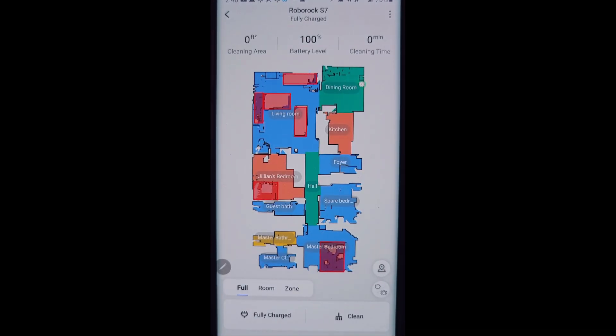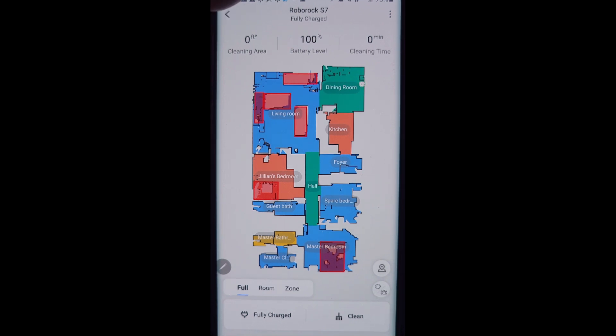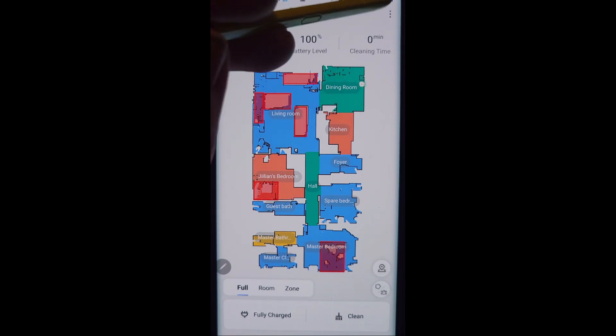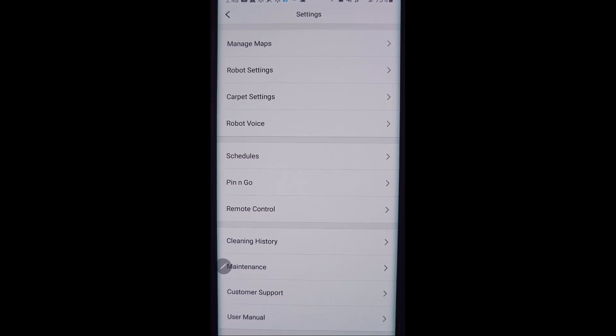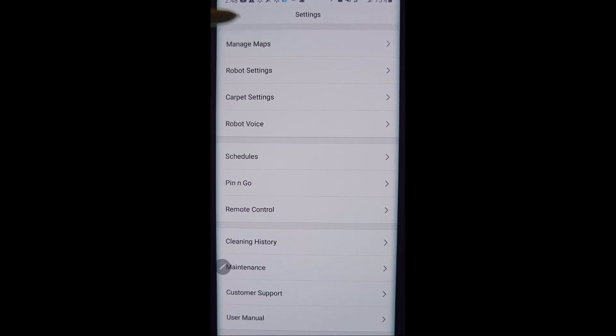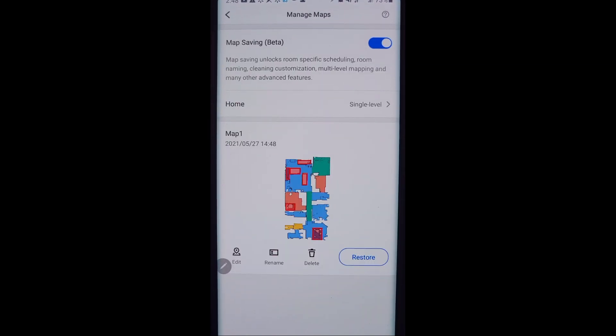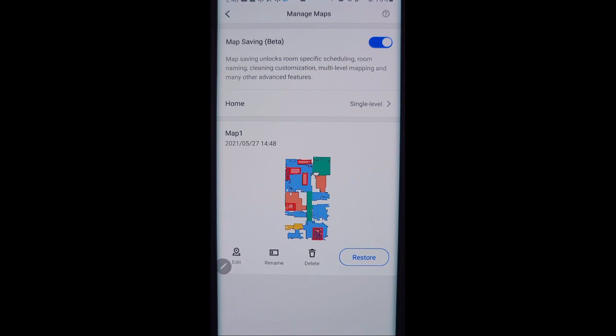And so that is the edit room function, found right here. Alright let's go ahead and go into the settings menu real quick and go over some of the settings before we get started. You want to make sure your settings are set right for the new S7.